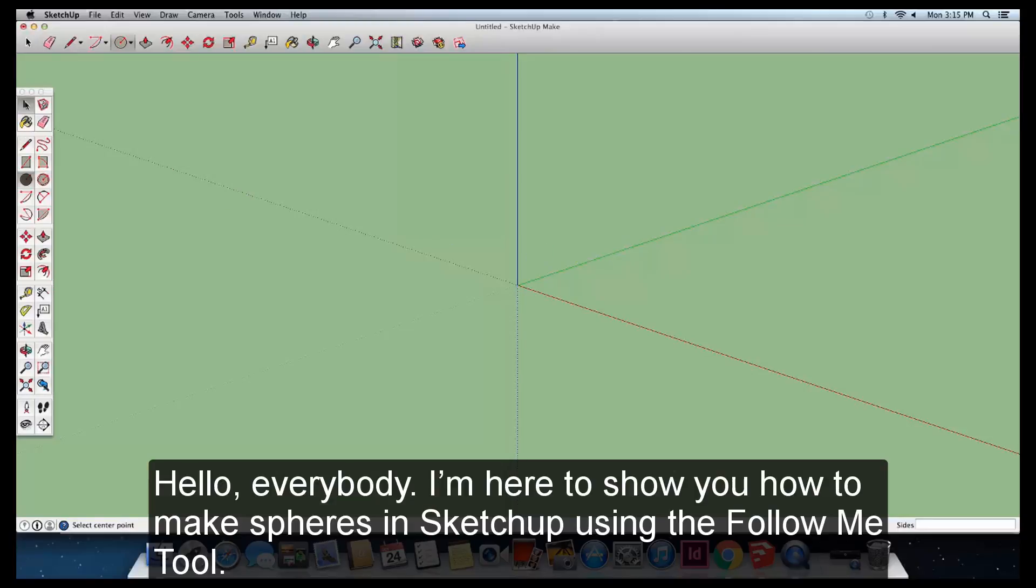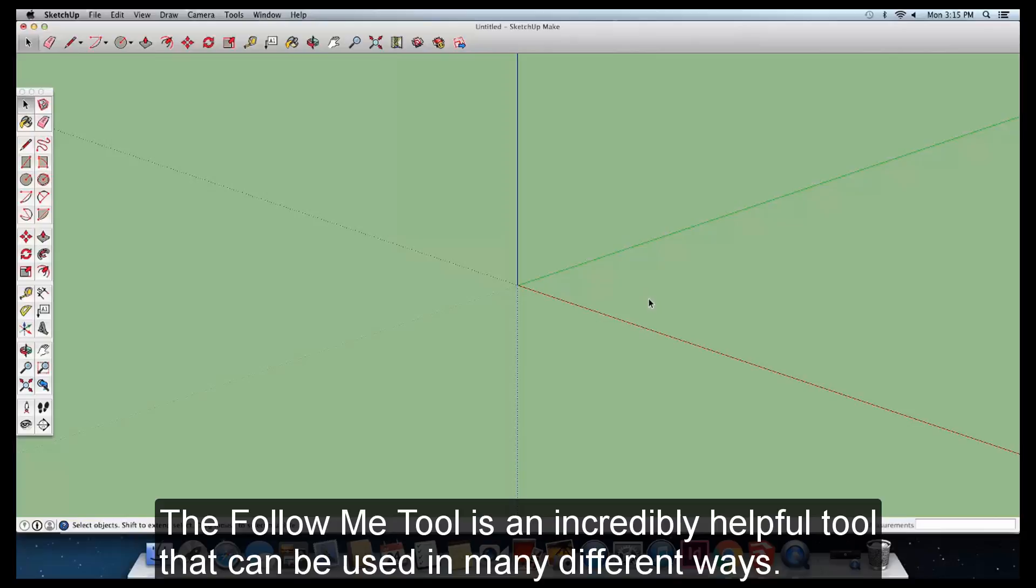Hello everybody, I'm here to show you how to make spheres in SketchUp using the Follow Me tool.